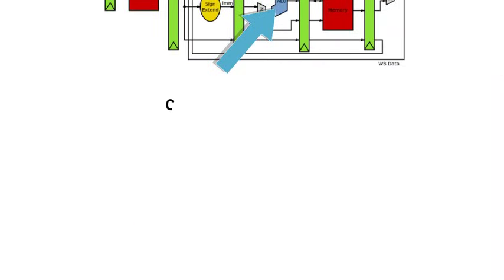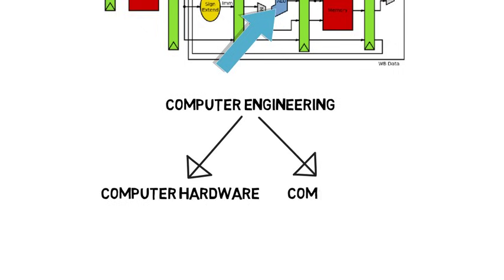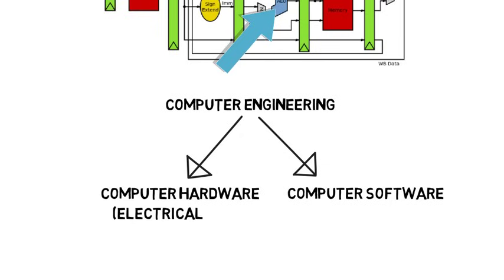And lastly, on a very high level, computer engineering can be simply broken up into computer hardware engineering and computer software engineering. Where one side is more related to electrical engineering, like with circuits, microprocessors, routers, and so on, although there are some differences.